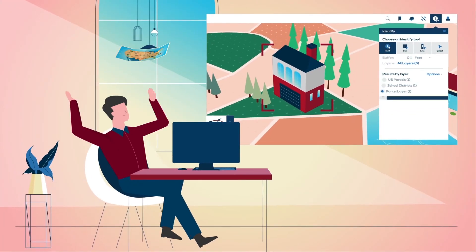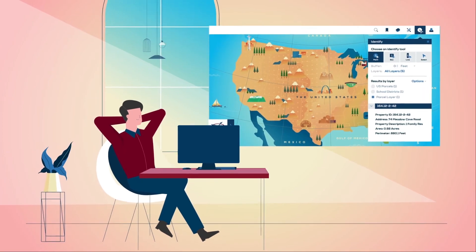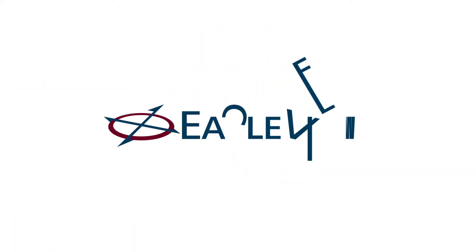Expand your view of the world from your office. Be more productive with Connect Explorer from Eagle View.